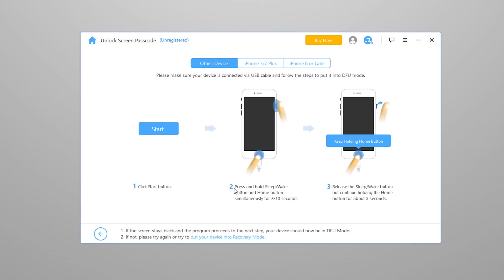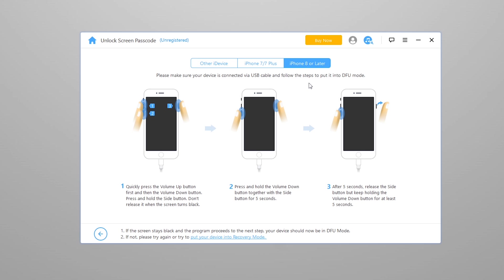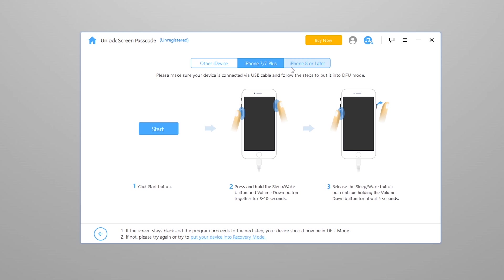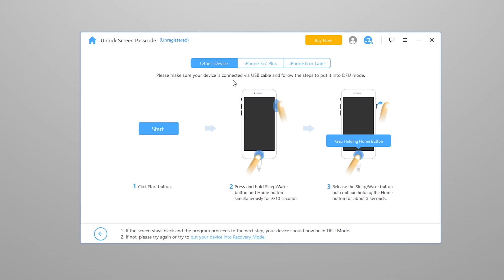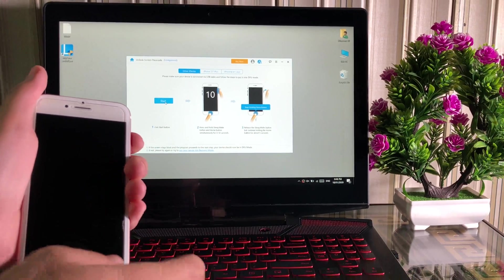Now we need to put our iPhone into recovery mode. These are the instructions for putting our iPhone into recovery mode. If you have iPhone 7, you need to follow these instructions. If you have iPhone 8 or later, you need to go through this process. I have 6S, so I'm going to follow these instructions to put the phone into recovery mode.